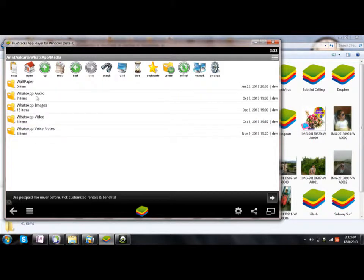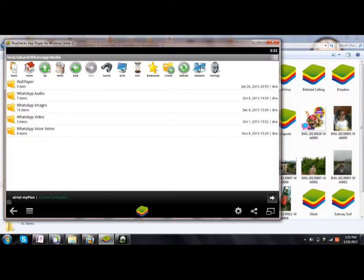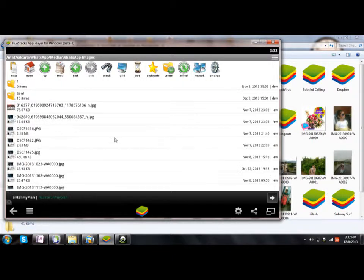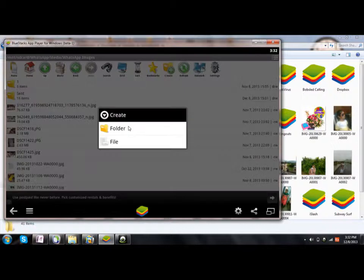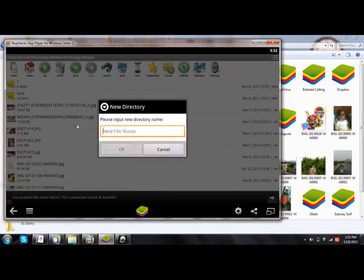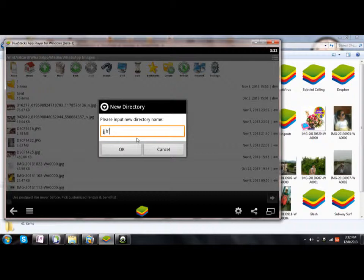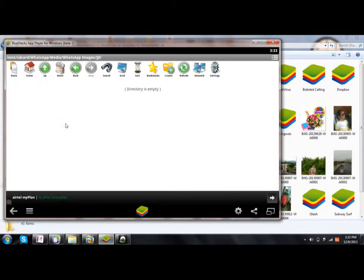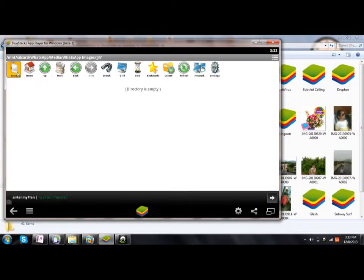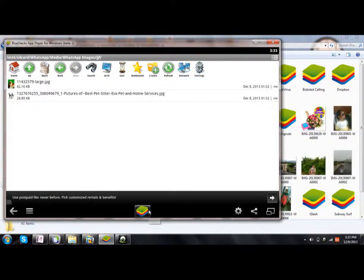Go to the WhatsApp folder and then WhatsApp Images. If you wish to create a new folder, then create it. Here is the option—click Paste. These two images will now appear in WhatsApp. Now I'll show you how and where.